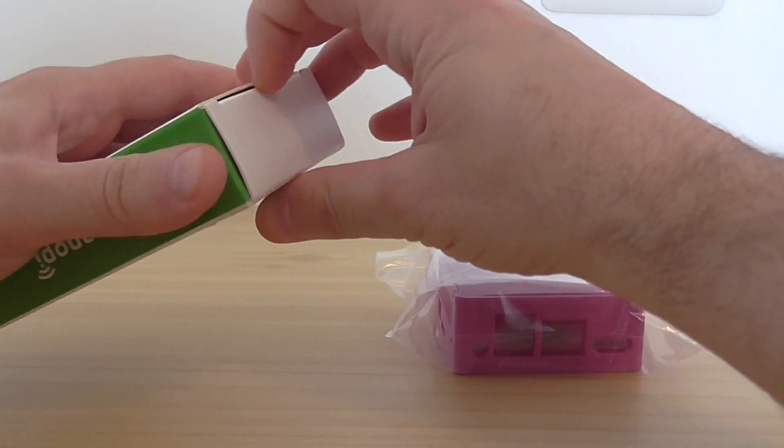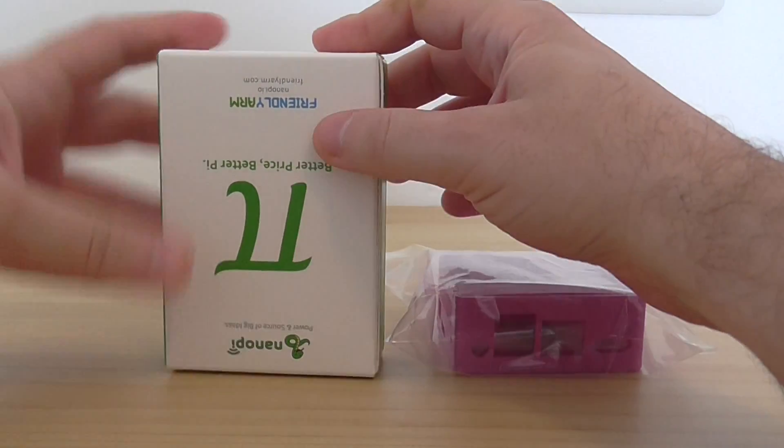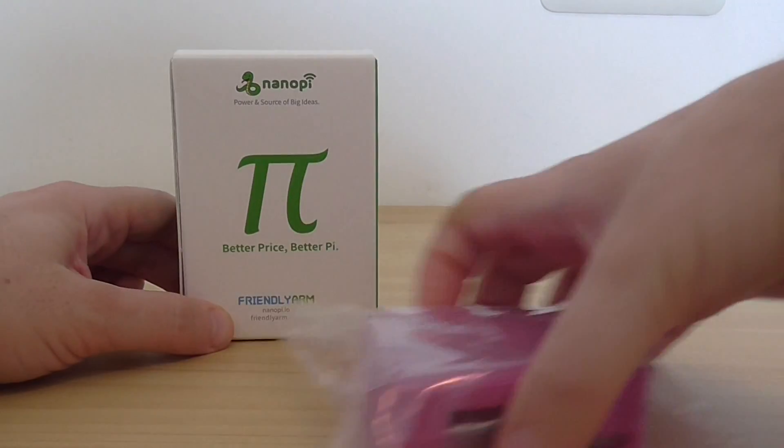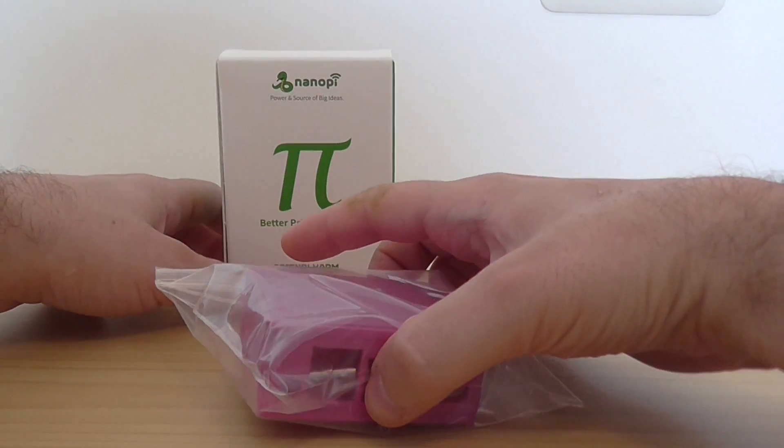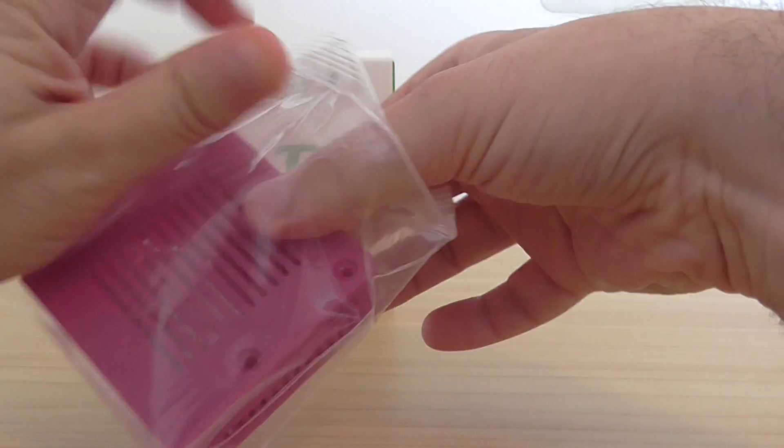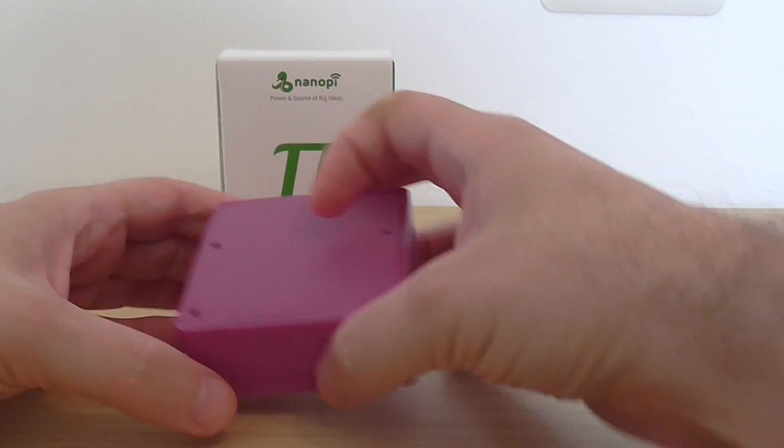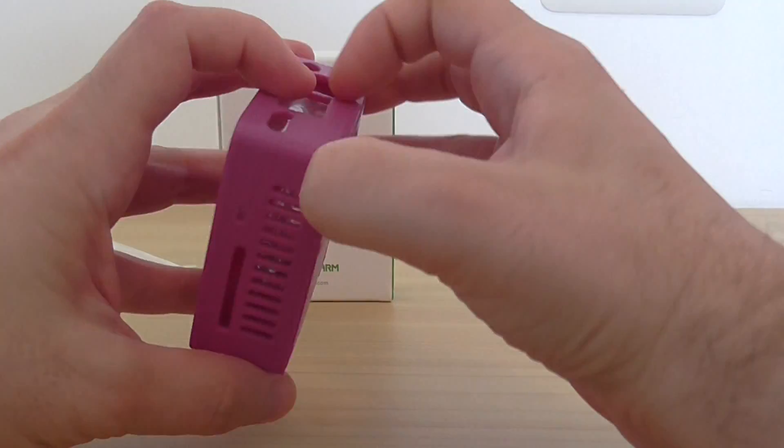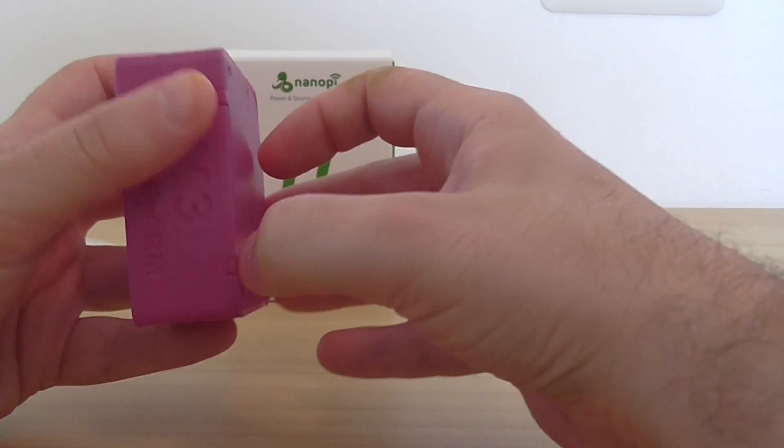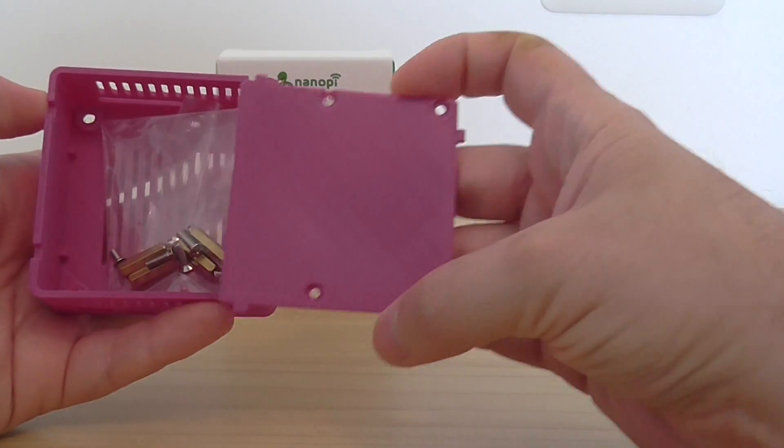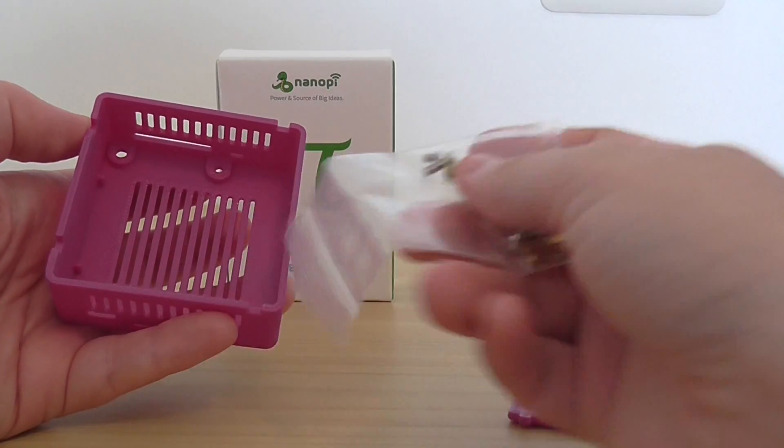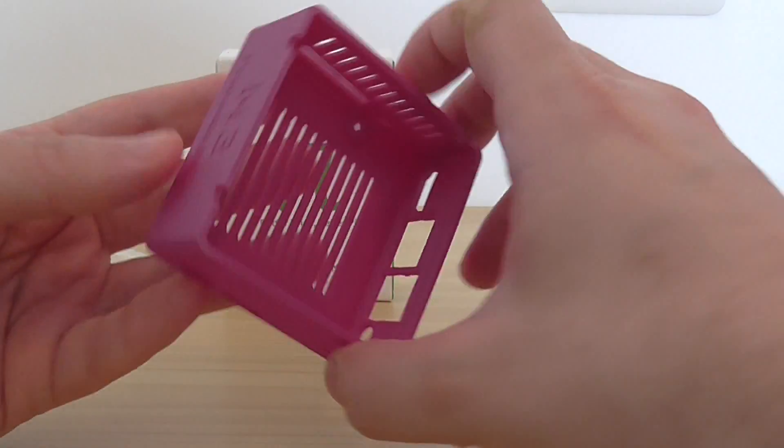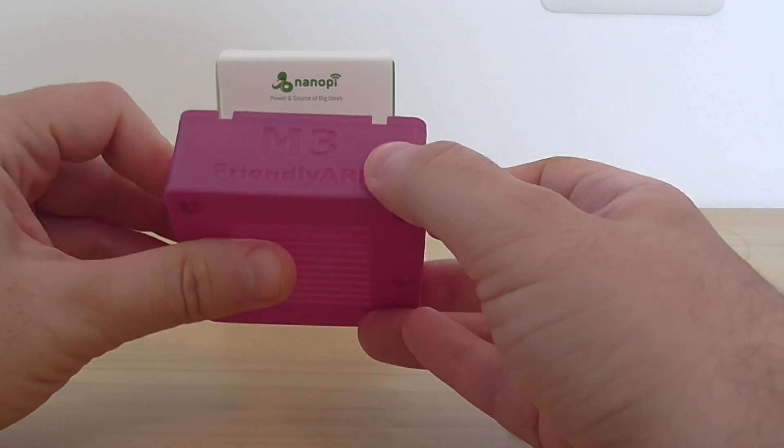Let me unbox and show you how it looks like. This is the box, but first I'll show you the casing that comes not included in the kit itself. It's a 3D printed case in pink color, very nice. This is the cover. Here we have all the bolts and also what's needed. M3 in the front.